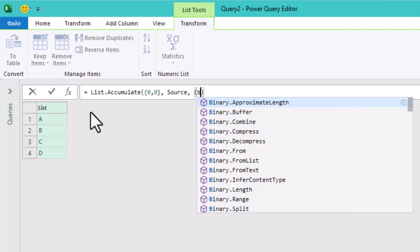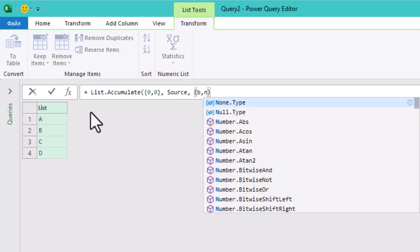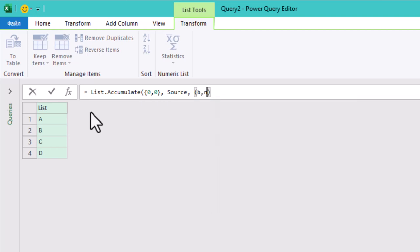The part B and N in brackets, or you can use any other letters, is a key piece in how the List.Accumulate function works.